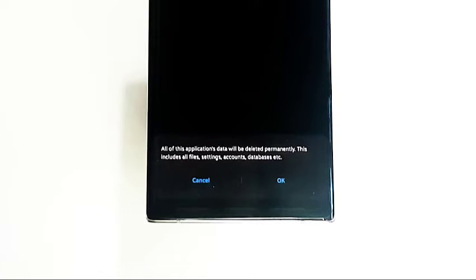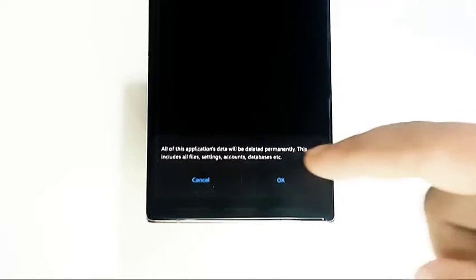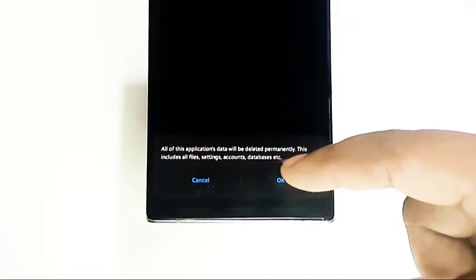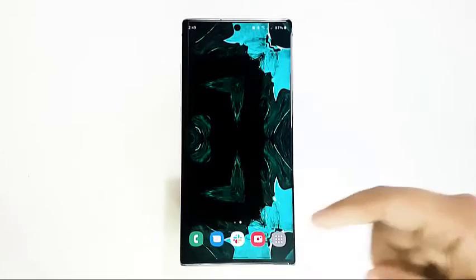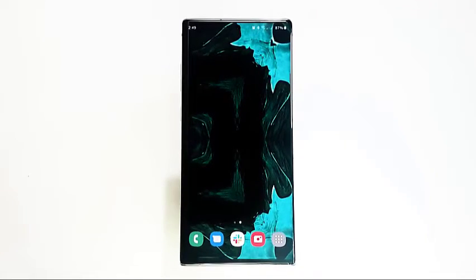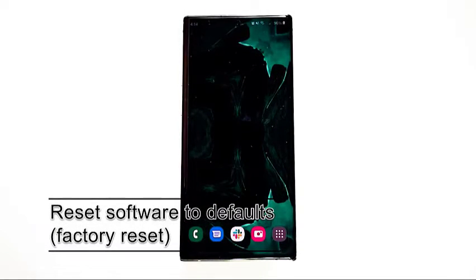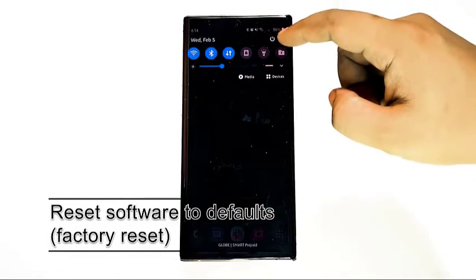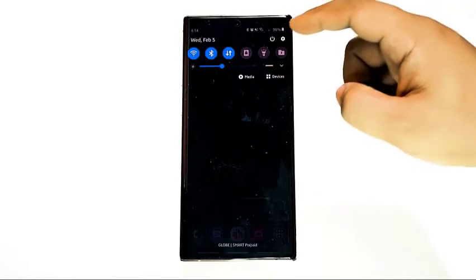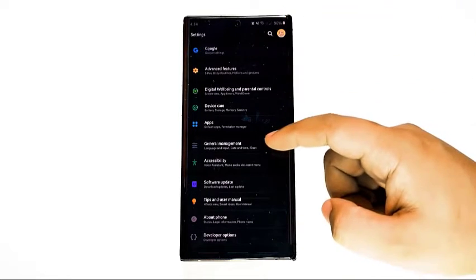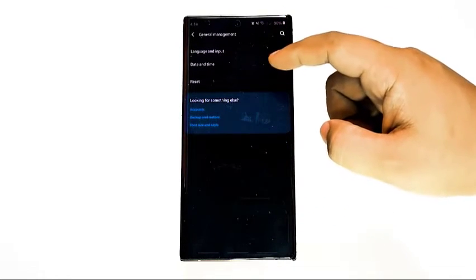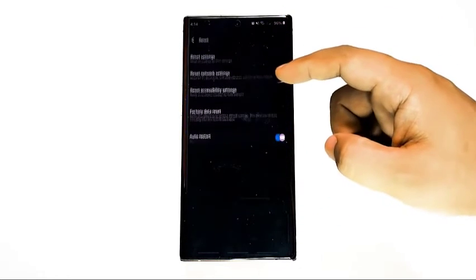Clearing app data is more drastic, as it basically returns the app to its factory defaults. All updates the app received over time will be deleted, so make sure to check for updates for the camera app afterwards. Last but not least, you can try a factory reset. This is proven effective in fixing all sorts of blurry camera problems on Samsung devices due to bad software or apps.